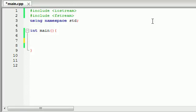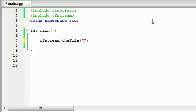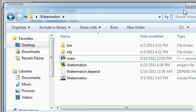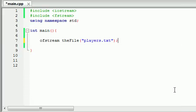Let's say we wanted to make a game like SimCity where we had a bunch of different players or characters and we wanted to store all the character information in a text file. The first thing we need is a text file, so put ofstream and we'll name it theFile. We'll create a file called players.txt. Now remember, if this file already exists then C++ is going to open that one, but if it doesn't exist yet, which it doesn't, C++ is going to automatically create one.